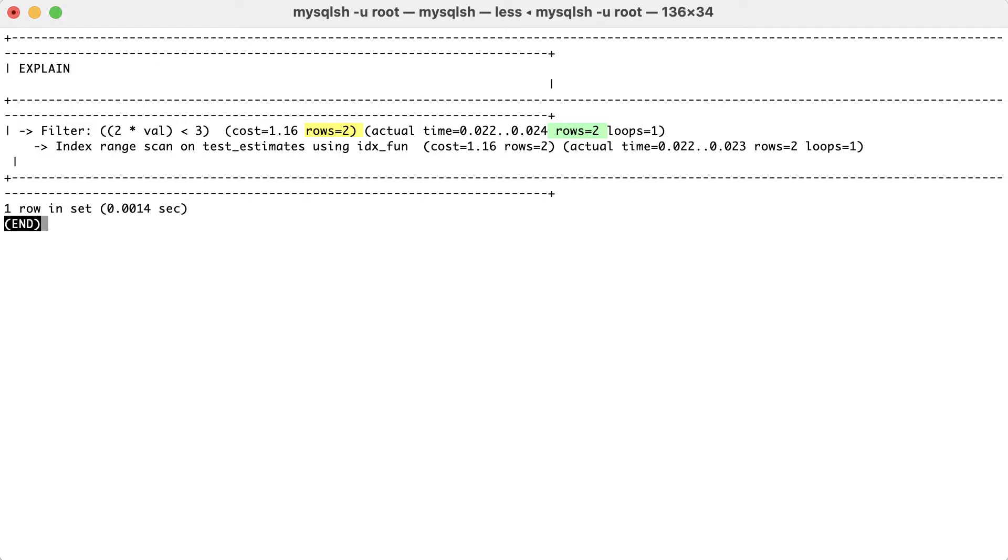The optimizer chooses its plan based on the estimates, but looking at the actual execution may tell you that another plan would have been better.